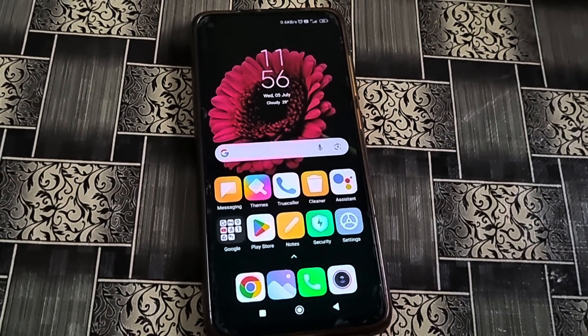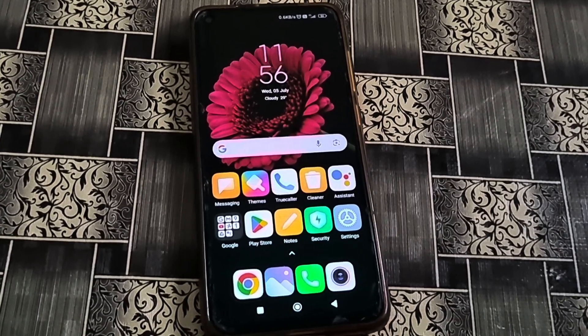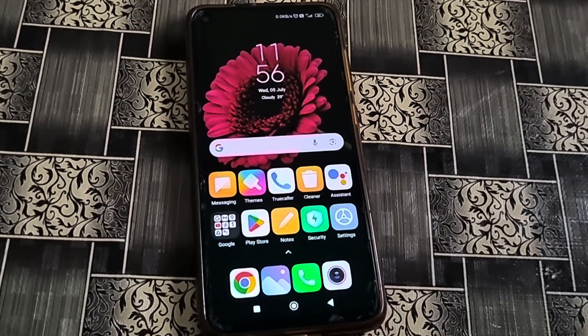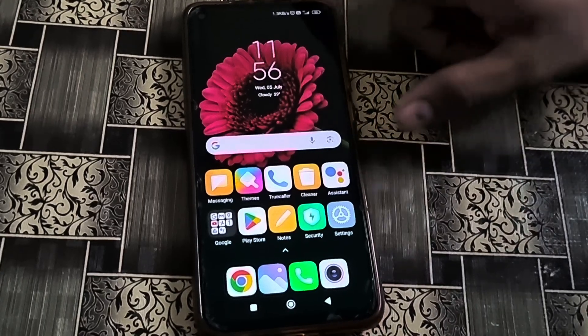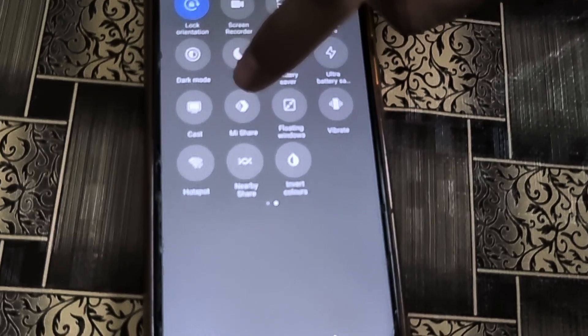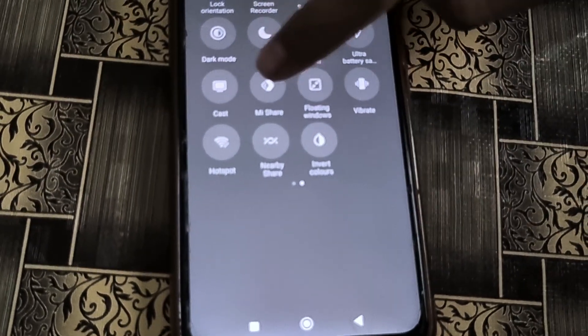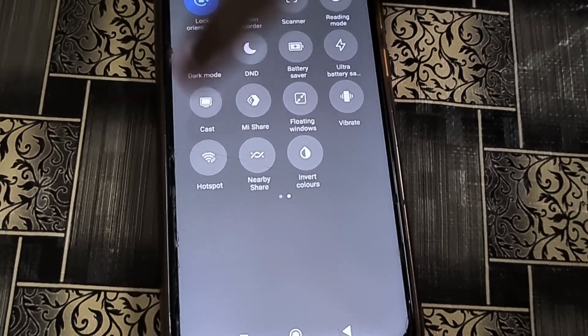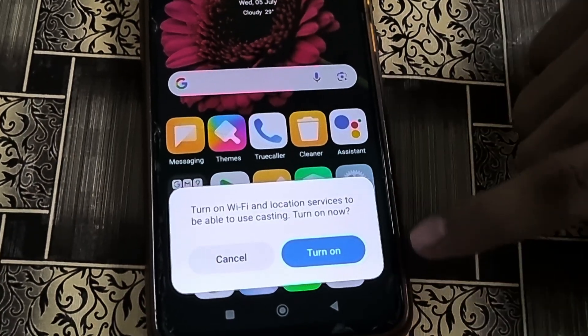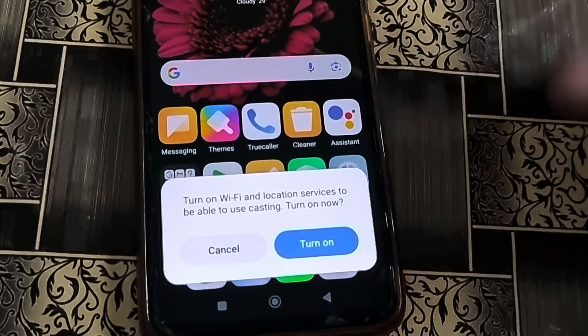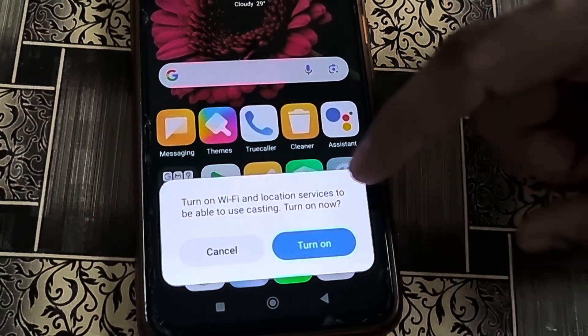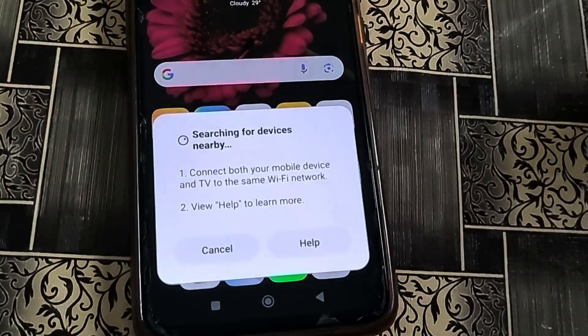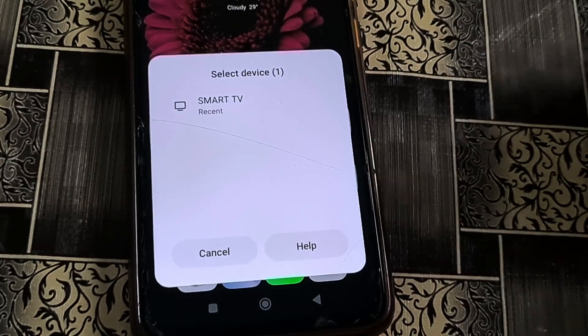In the second step, you have to open that option. In my Redmi Note 9, this option is called Cast. I simply open this option. By opening it, it requires permission to turn on Wi-Fi, so I allow that permission. You have to follow these steps as shown.